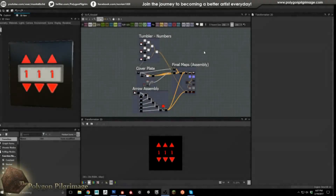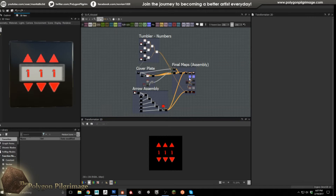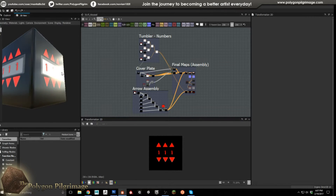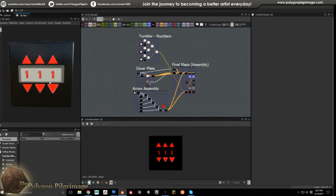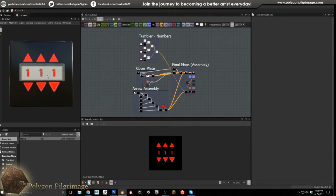Welcome to another episode of the Polygon Pilgrimage. Today we're in the brand new Substance Designer 6, and I have something really exciting — something I've been waiting for for a long time. I suggested it to Algorithmic, and they took that advice. They're making the product better and better, and here we finally have a text node.